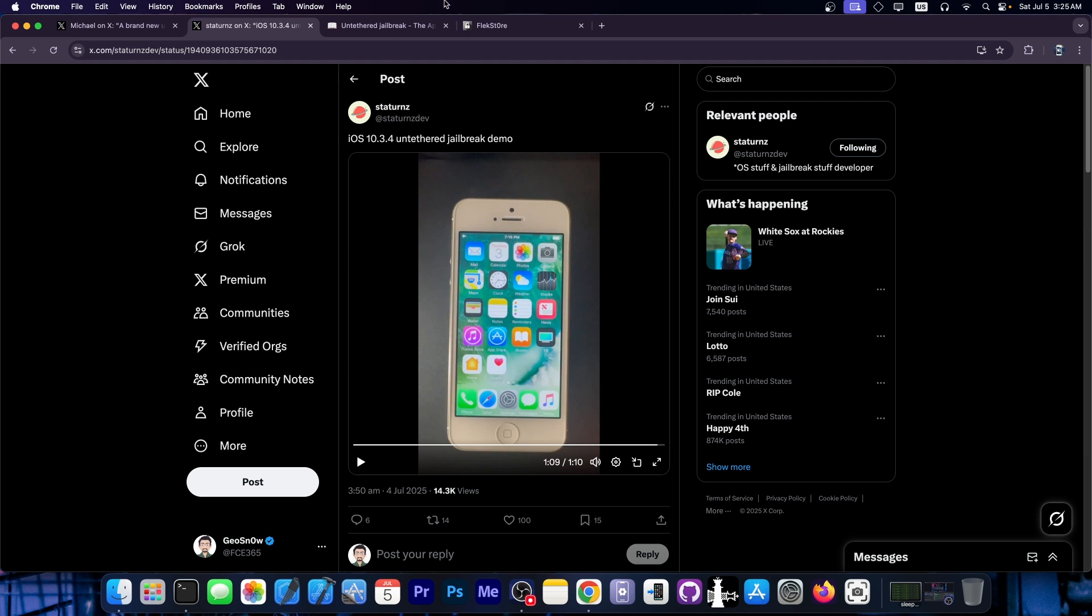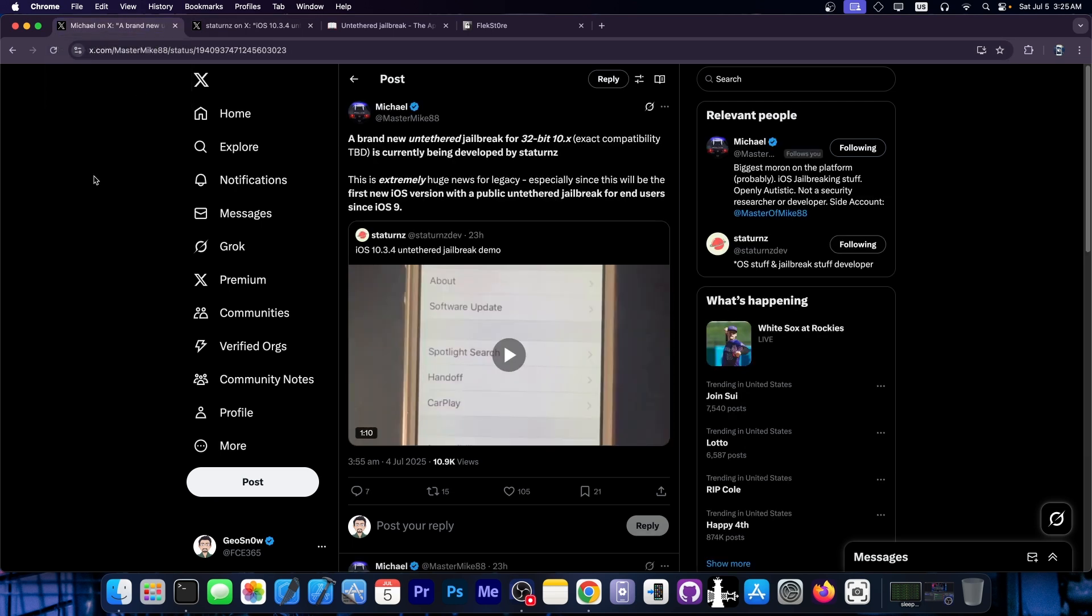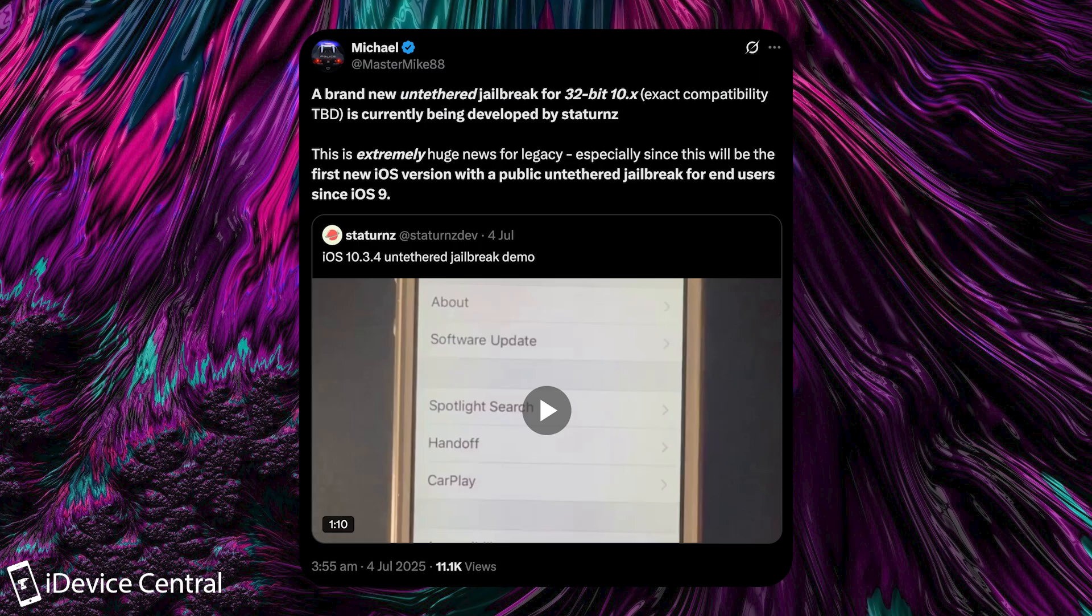They are currently developing this jailbreak and it will probably be available soon. Now, Michael says in here, quote, a brand new untethered jailbreak for 32-bit 10.x. Exact compatibility is not known at the moment.